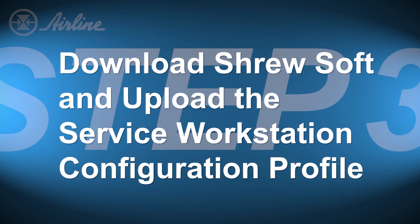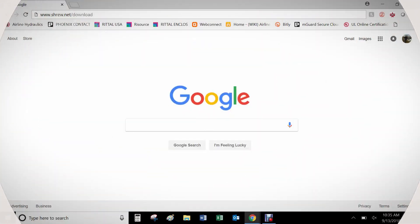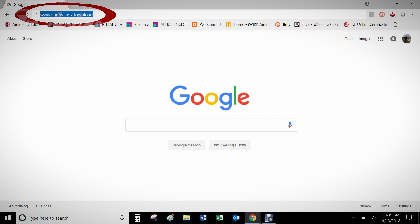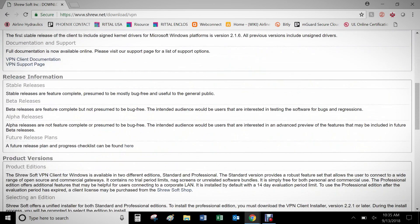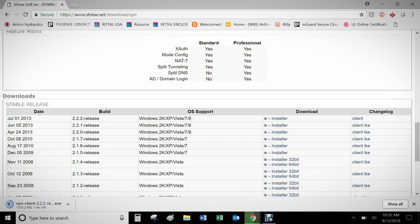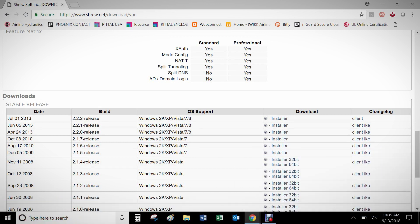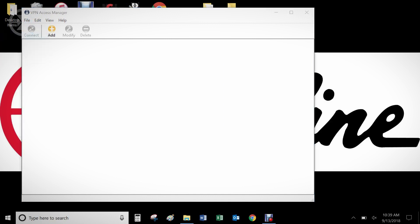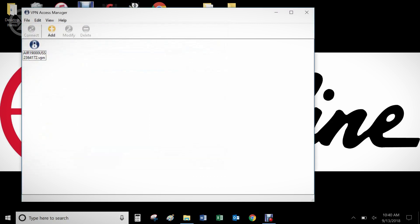Step 3 is to download ShrewSoft and upload the Service Workstation configuration profile we just created. To download the free VPN client software called ShrewSoft, there is a link in the description below to the ShrewSoft website. Once downloaded and installed, go to File, Import, and select the configuration file you downloaded from the Secure Cloud website. We will come back to ShrewSoft later in this video to start the VPN tunnel, but for now move on to Step 4.